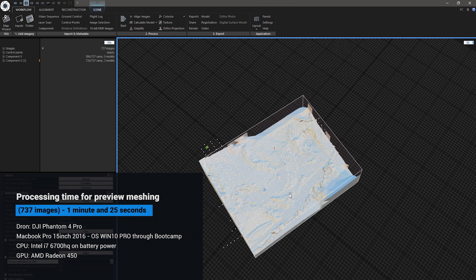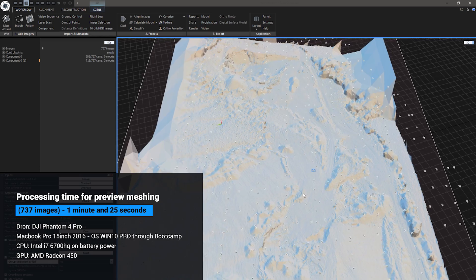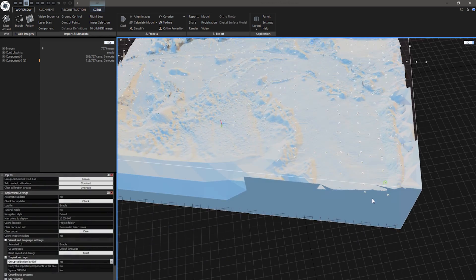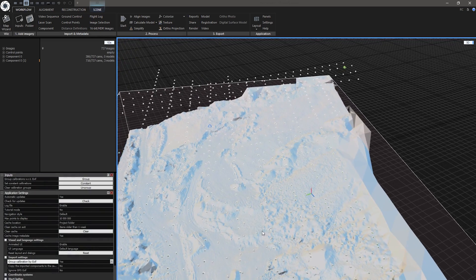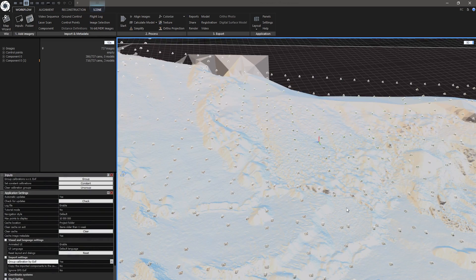Now preview model is created. It took only 1 minute and 25 seconds on my MacBook Pro on battery power. Now we can verify if there aren't any holes in the mesh and some terrain anomalies. From what I see everything looks alright.